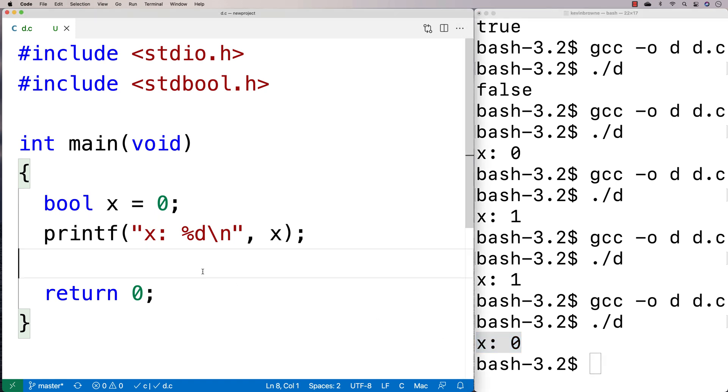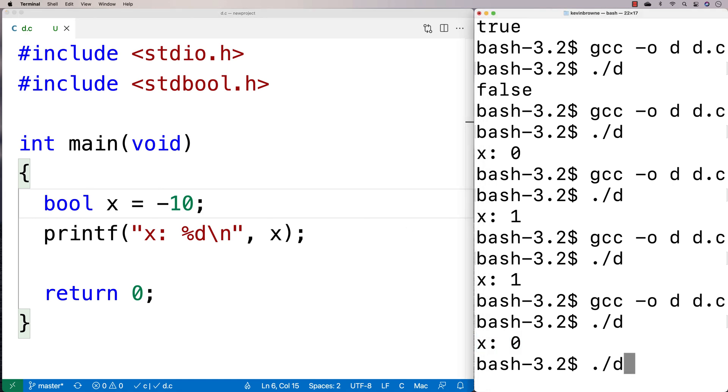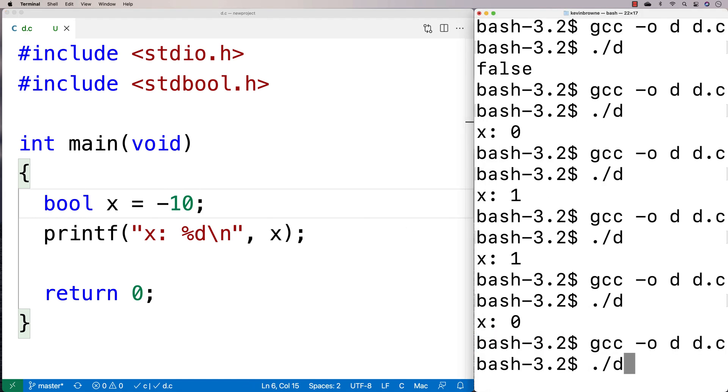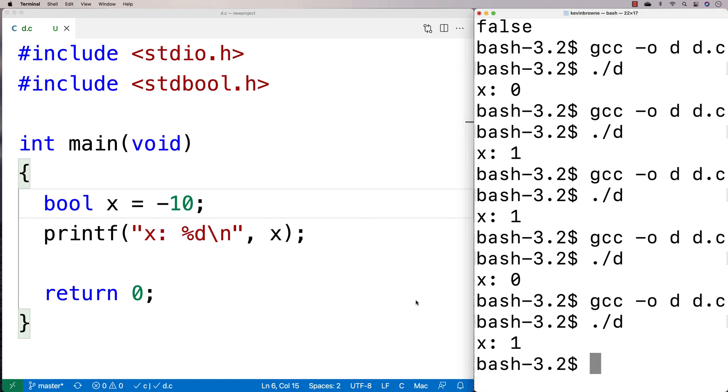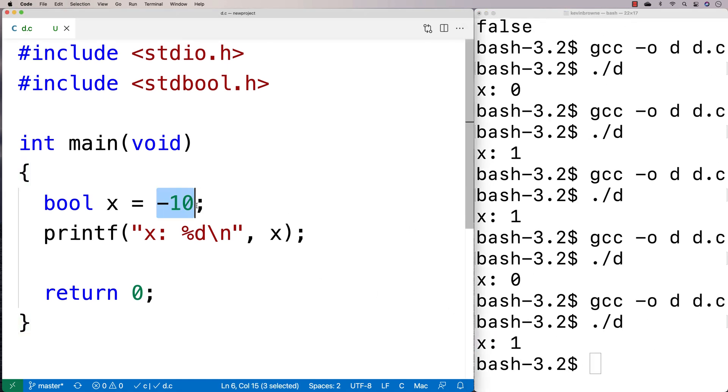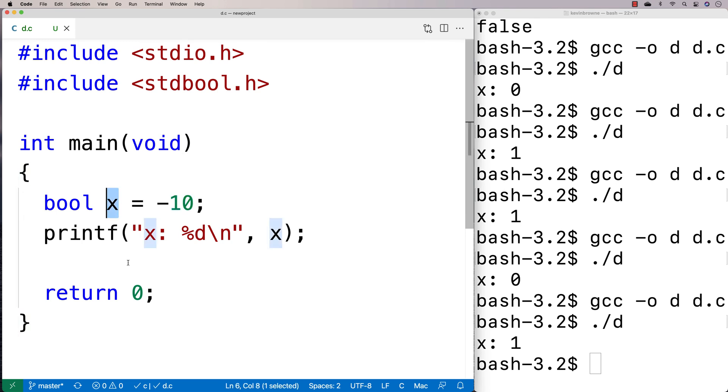But if I try to assign anything else at all to x here and compile and run it here, we're going to find that C forces this thing to evaluate and store as one in x here in the bool that we're trying to store this value to.